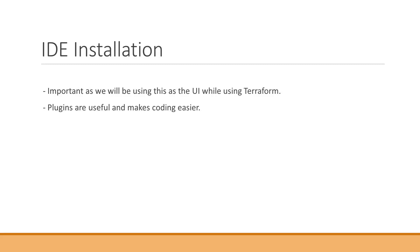We can simply execute the commands from command prompt and that would in fact create the resources in Terraform, delete it, manage it. Every command that we use can be used in command prompt.